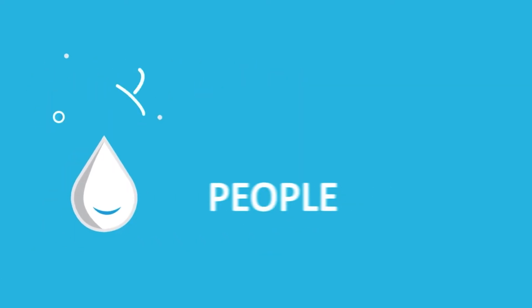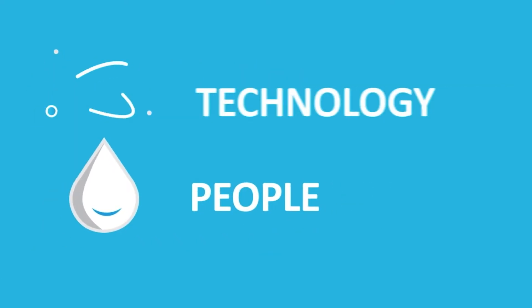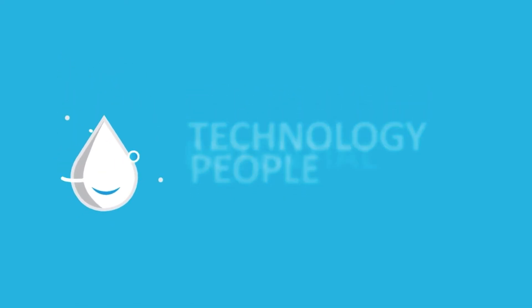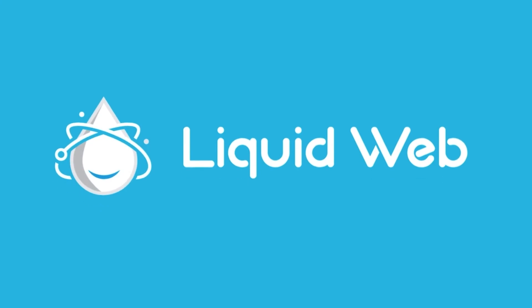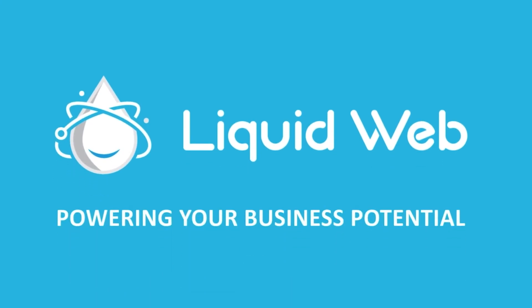Thanks for watching. For more information, visit our knowledge base at liquidweb.com/kb or our YouTube channel at youtube.com/user/liquidwebinc.